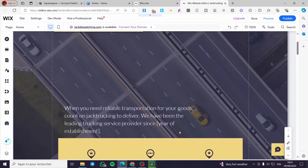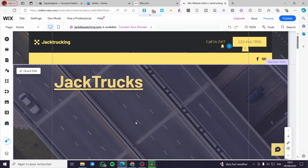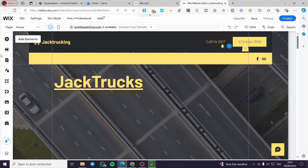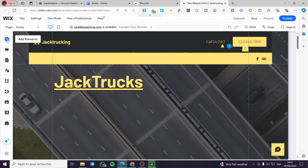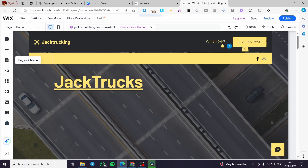Now, all I have to do to add the service list to my Wix website is to go over to the left side panel. This panel contains some different navigation elements to add to our website — for example, we have elements, sections, pages and menus, and the site designs from the color palettes and etc.